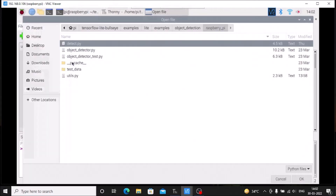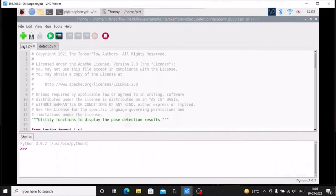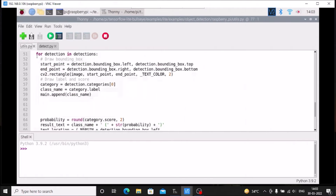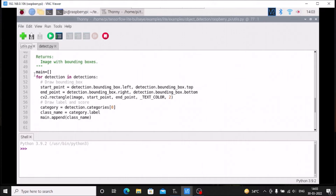We need to edit the utils.py file. Open utils.py, and also open the main file detect.py. We need to make some changes inside utils.py. Scroll down to the for loop 'for detection in detections'. Before that loop, we need to declare an empty list — I've named it 'main'. So: main = [] (empty list). You can use any name.